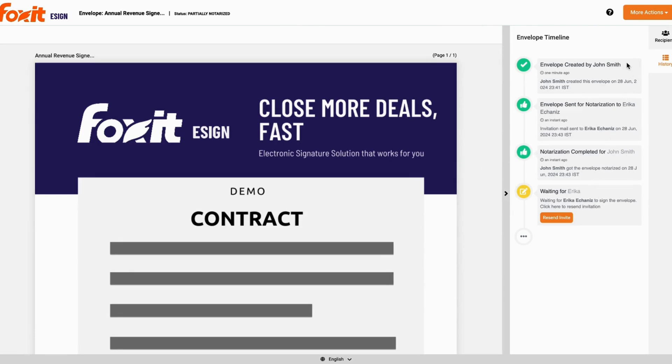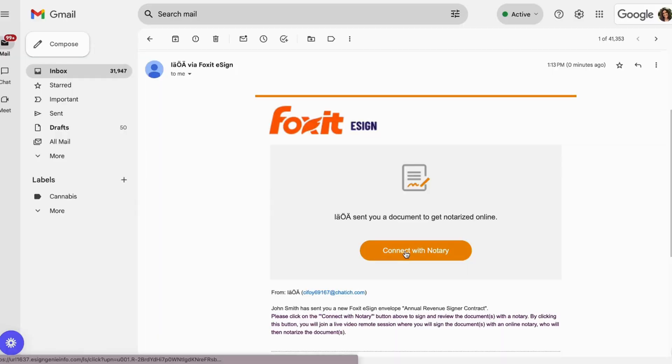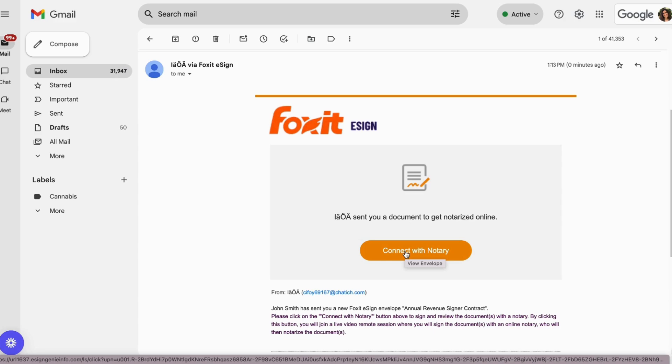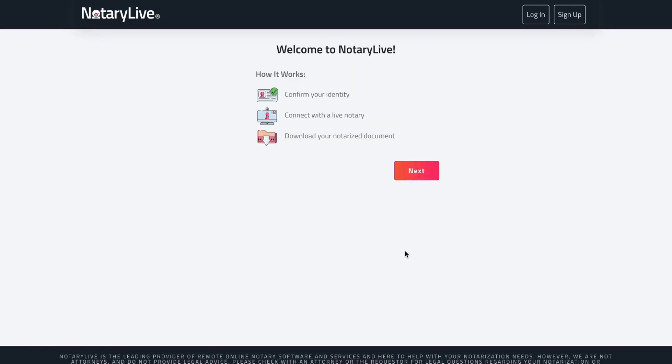Again, this is for demo purposes, but if this were the document and there were multiple signers, then John Smith could check the status of each of those signers. So Erica, who is signing separately, will receive an email, and from here she will complete her notarization process and sign the same document at her own convenience.